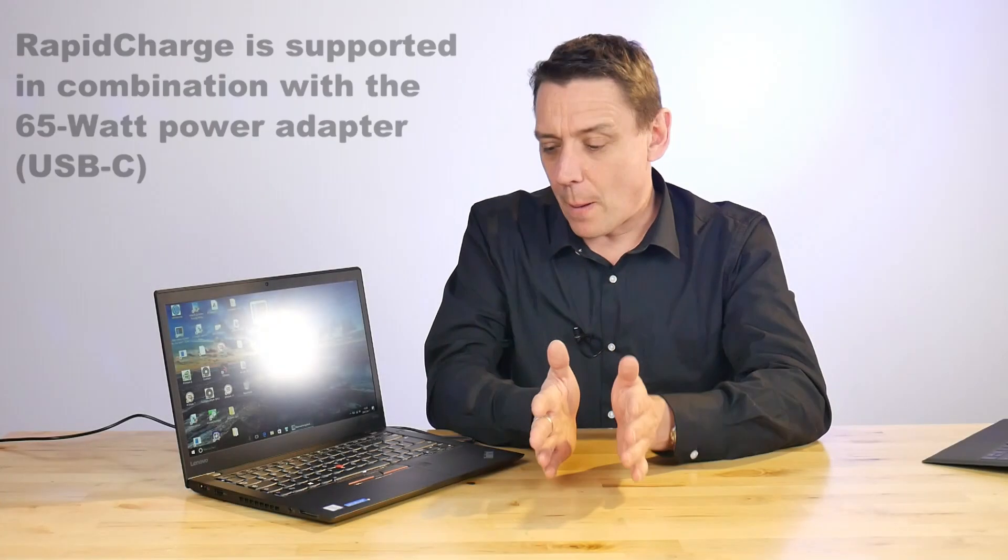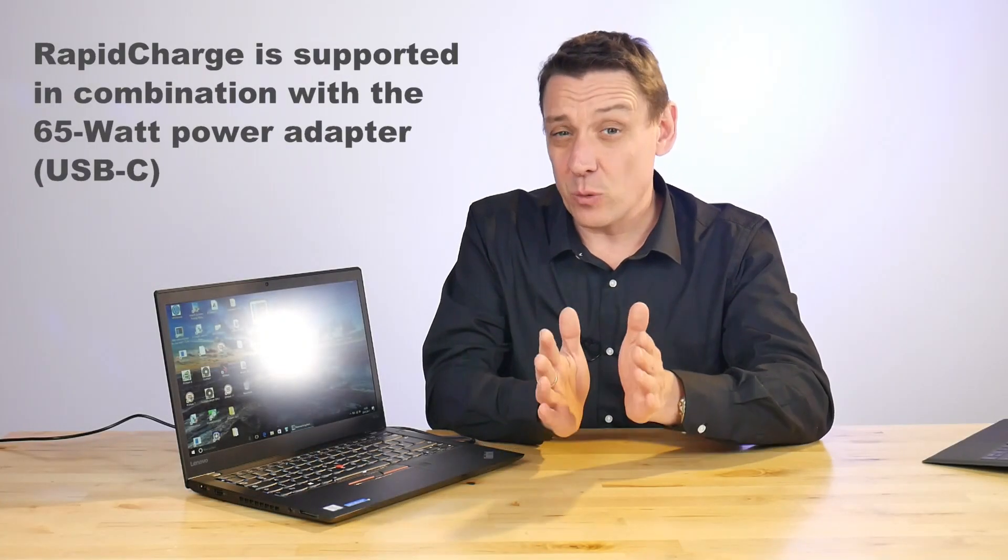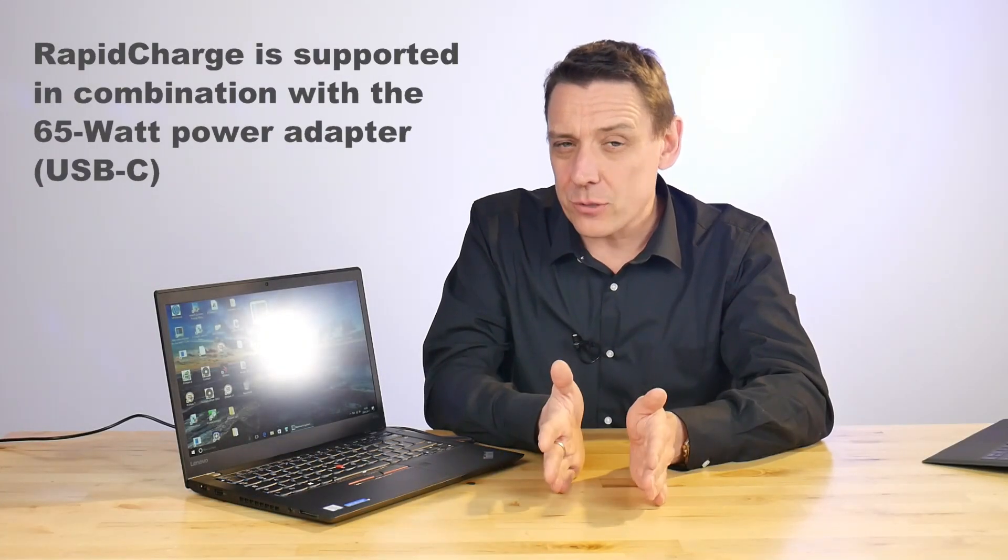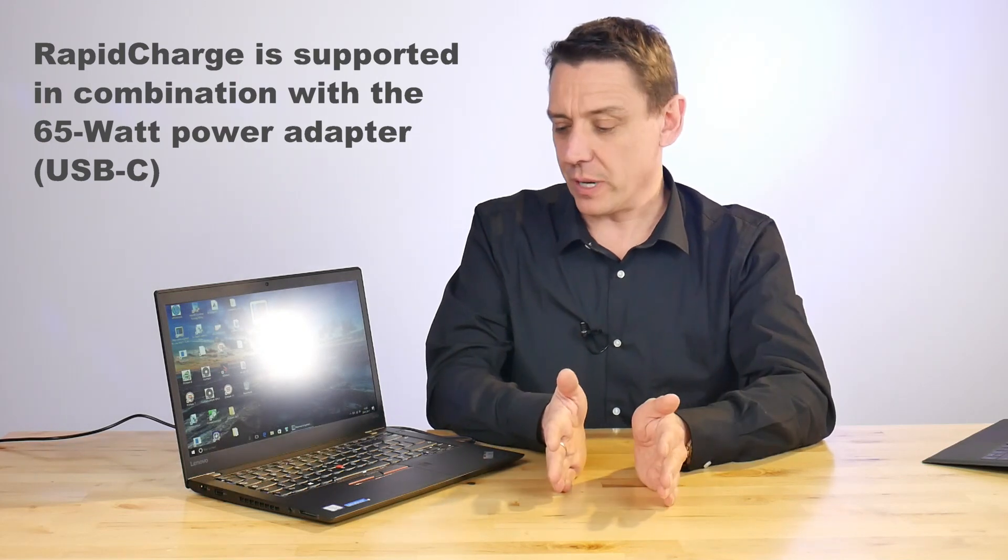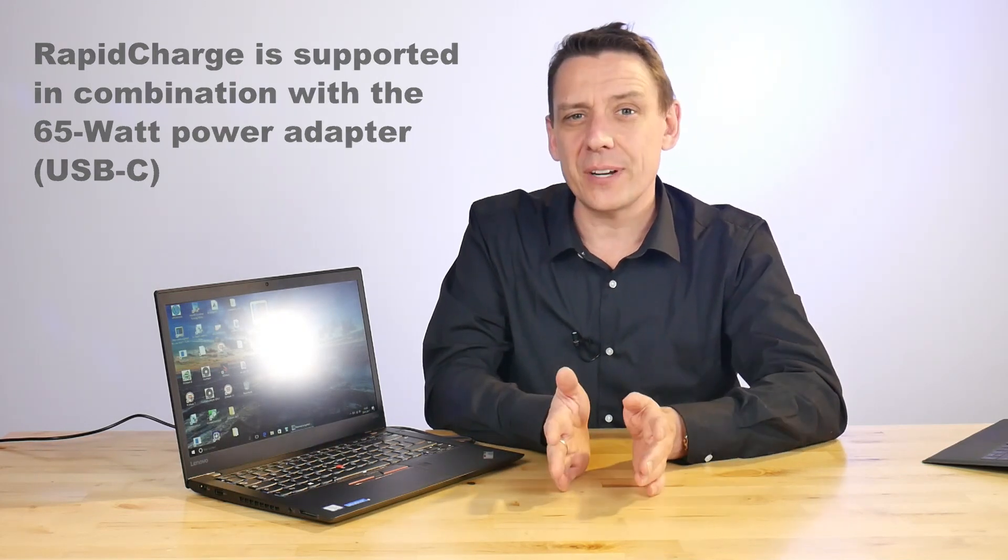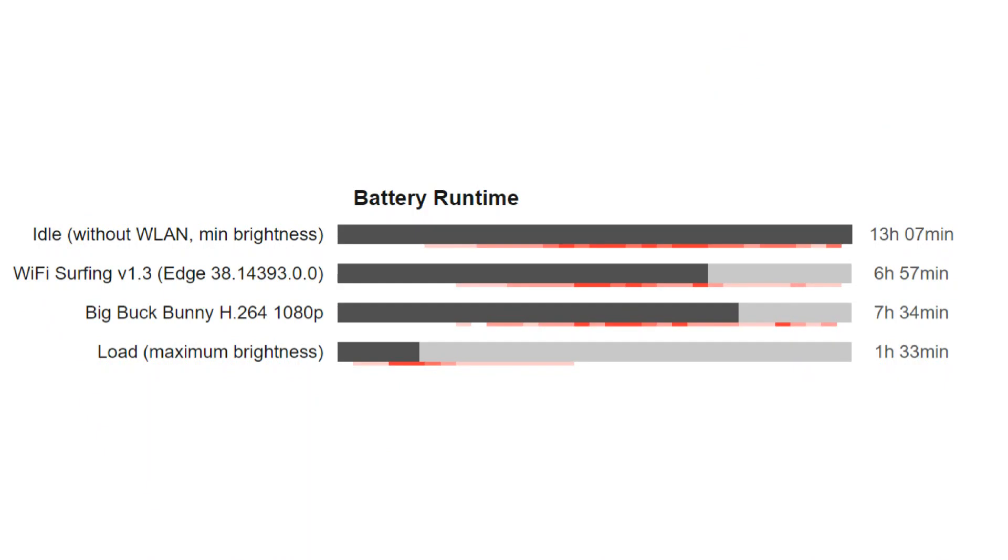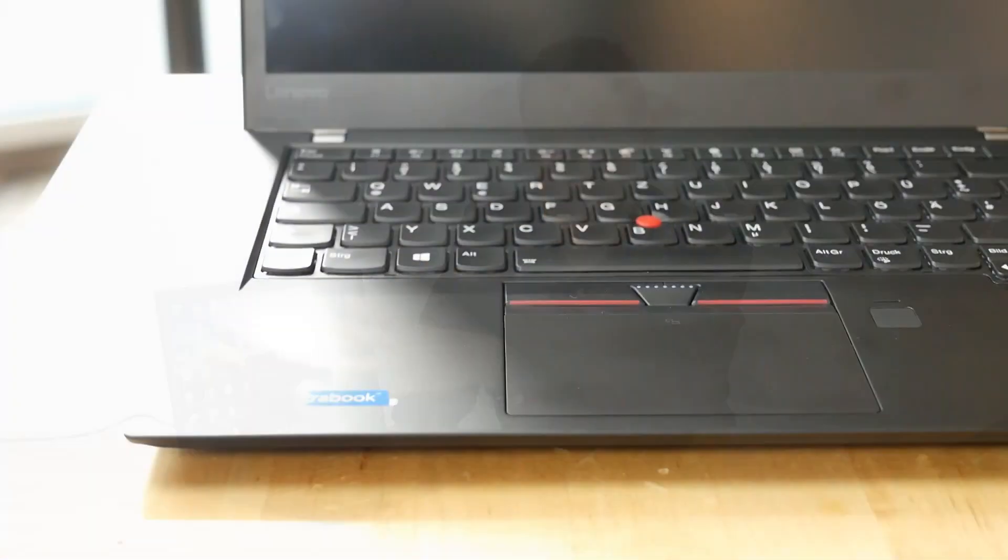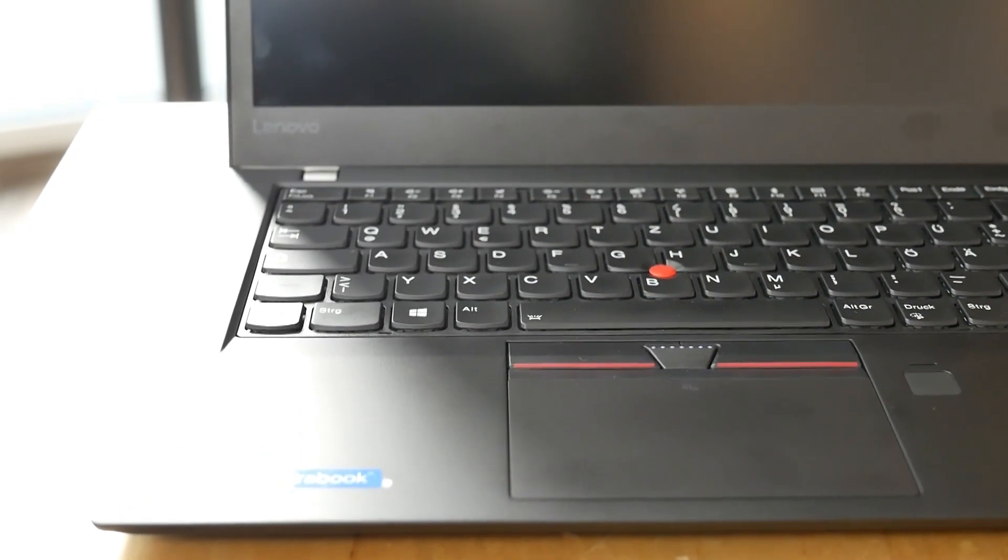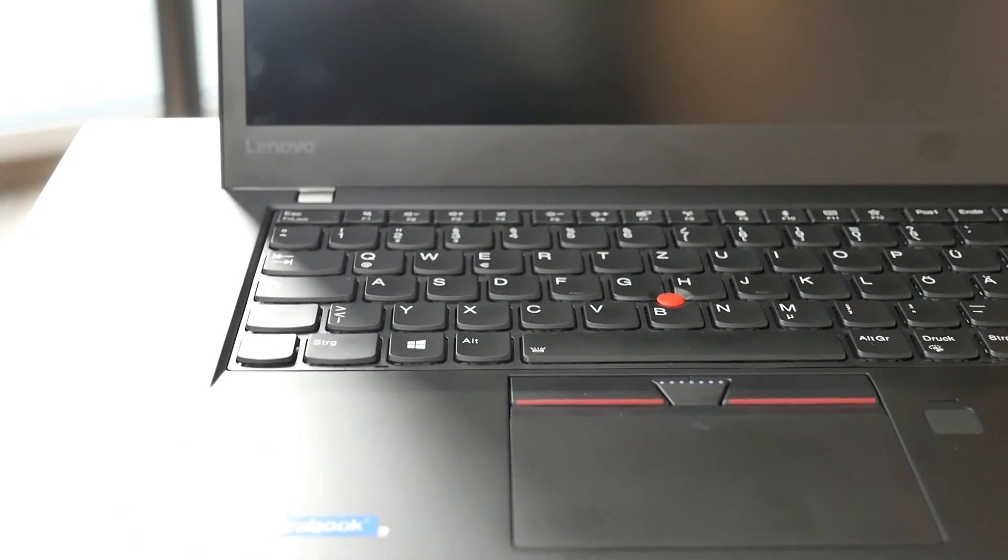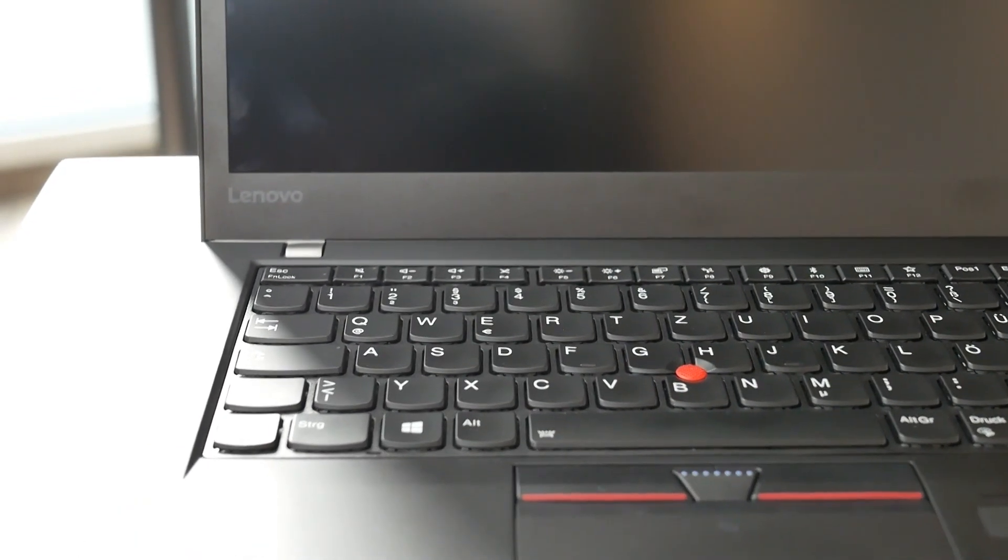Right, battery life. 1.35 kilos and a 51 watt hour battery—that's not a huge amount of battery here, but we're getting a reasonable seven hours Wi-Fi out of this. Seven hours 34 minutes was the Big Buck Bunny video test. So on a 2K screen at 100 nits of course, with that nice color and that nice contrast, that's a reasonable video playback experience. It tells us that this is a fairly efficient laptop.